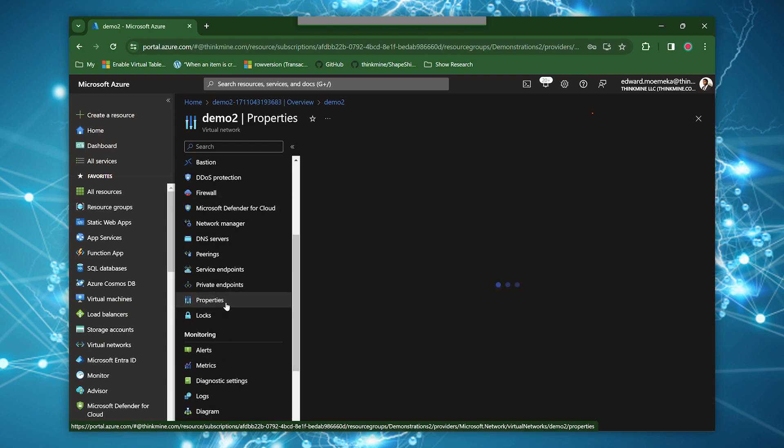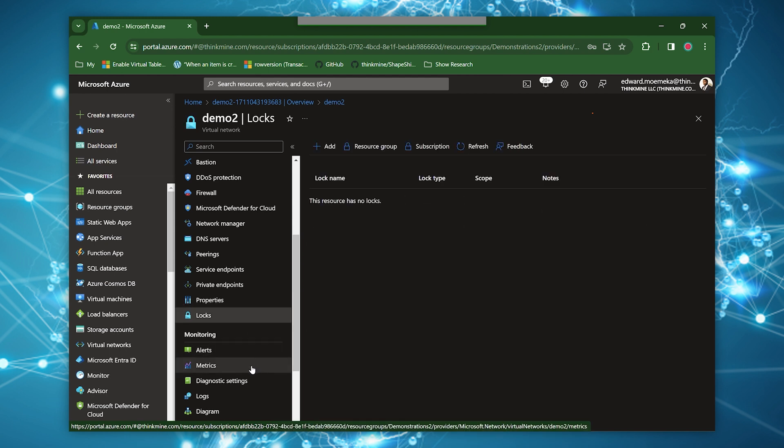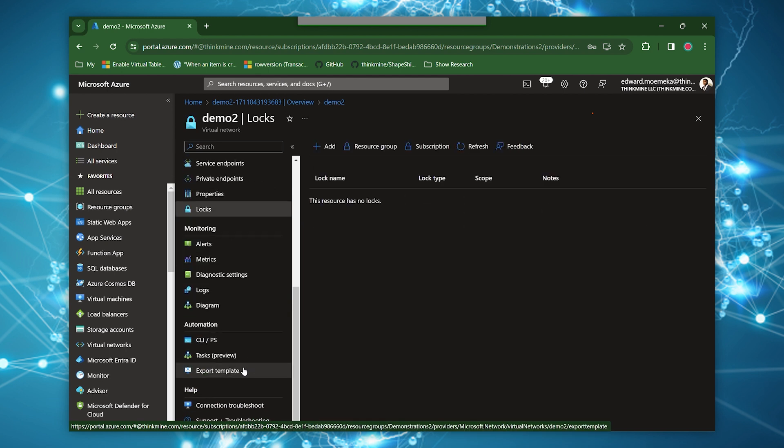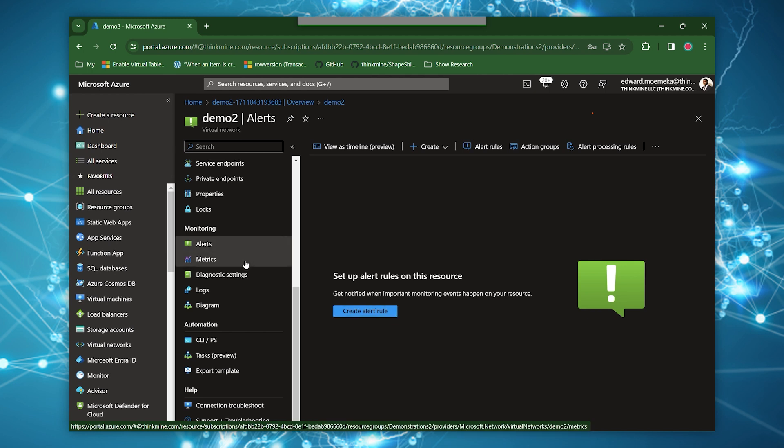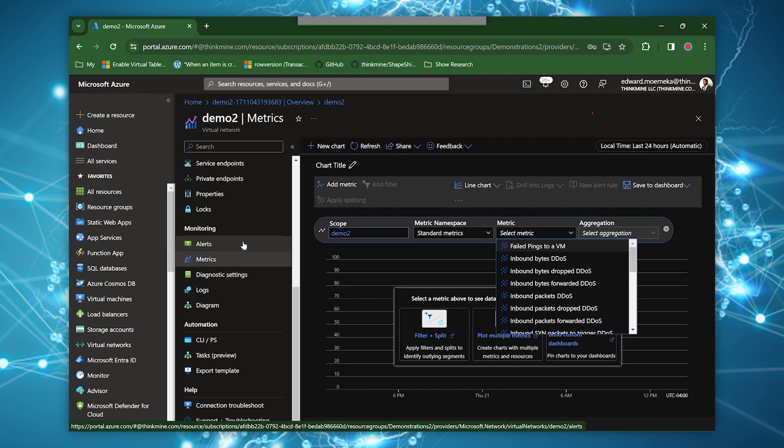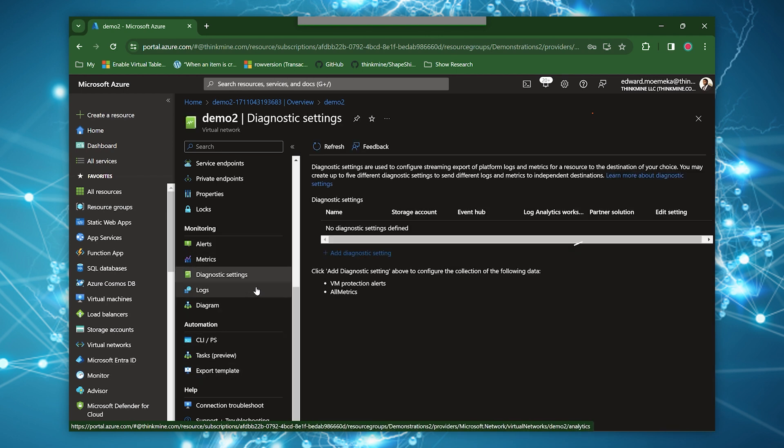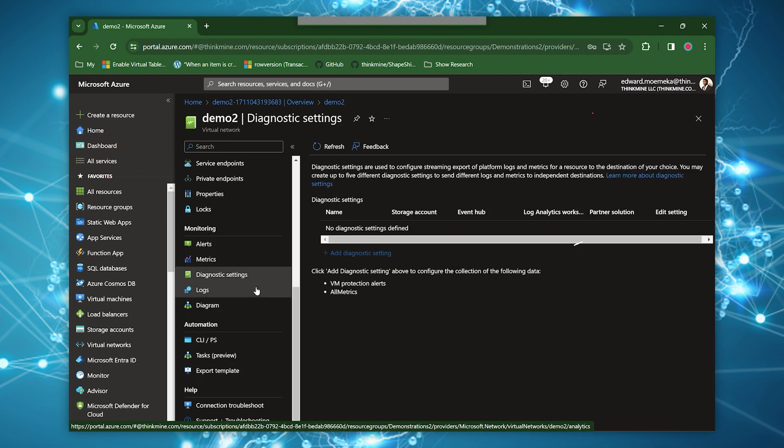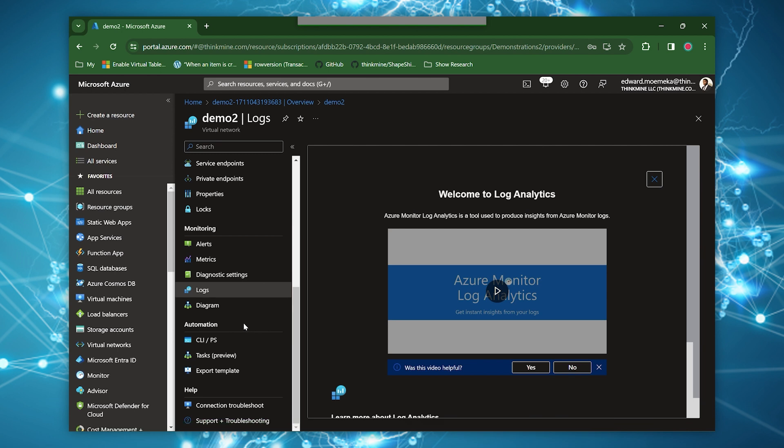Then we've got our properties, which is pretty straightforward. We have locks, which we've talked about before in some of the other videos. We have alerts, which allow you to create alert rules associated with things that happen on your network. You have metrics that's tied to that. You can look at diagnostic settings. You can look at logs associated with your network.